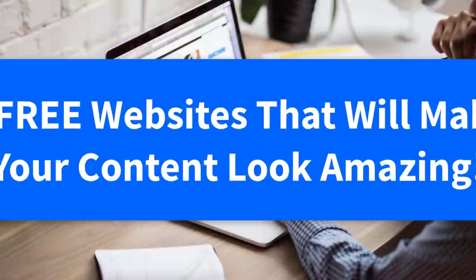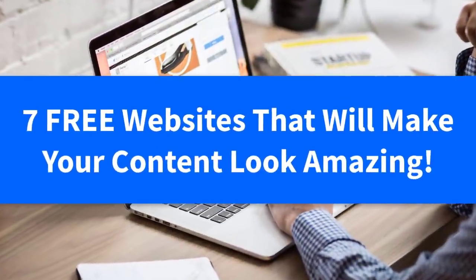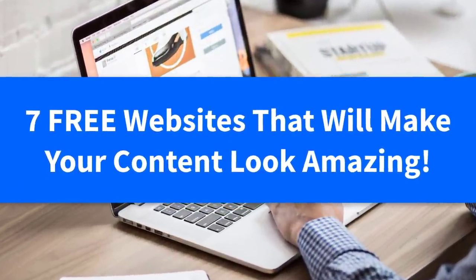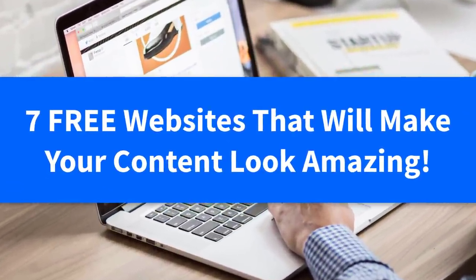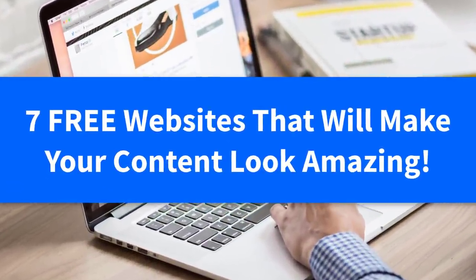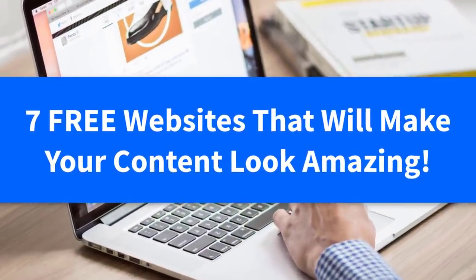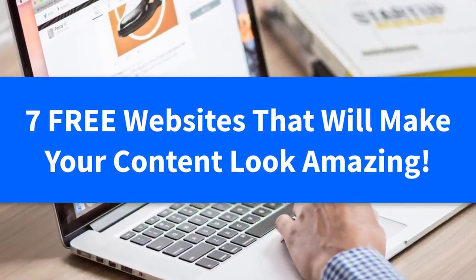So in today's video, I'm going to share with you seven free websites to help you make your content look amazing.